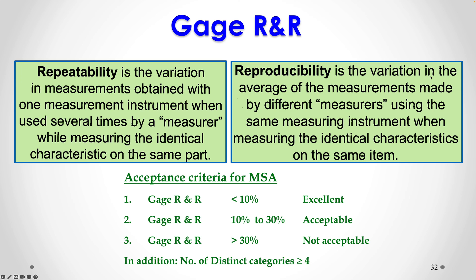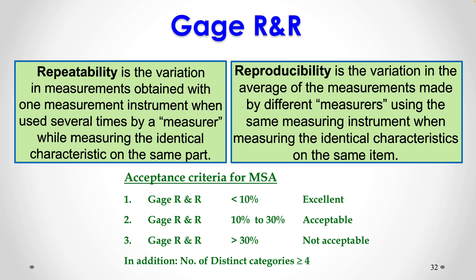Reproducibility is the variation in average of the measurements made by different measurers using the same measuring instrument when measuring identical characteristics on the same item. So reproducibility is mainly person to person difference. It captures person to person variability. One person taking the measurement and second person taking the measurement. So there should be consistency between the measurements.